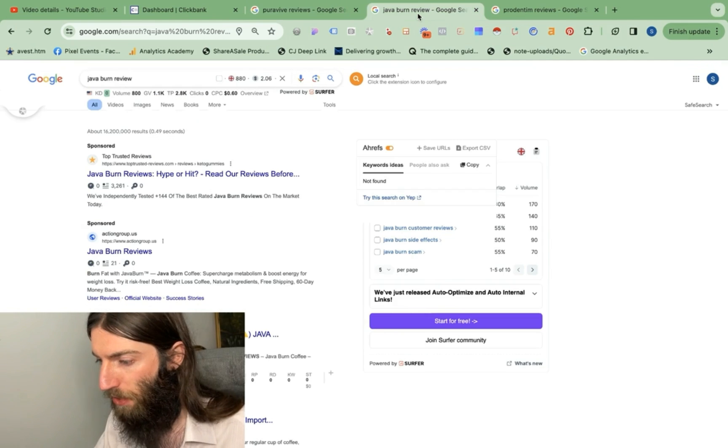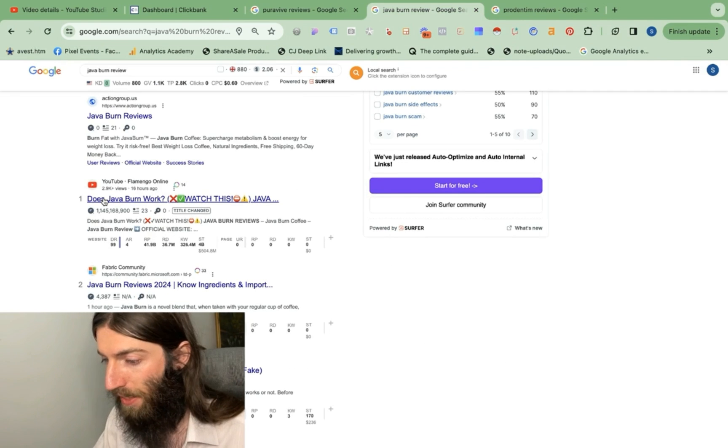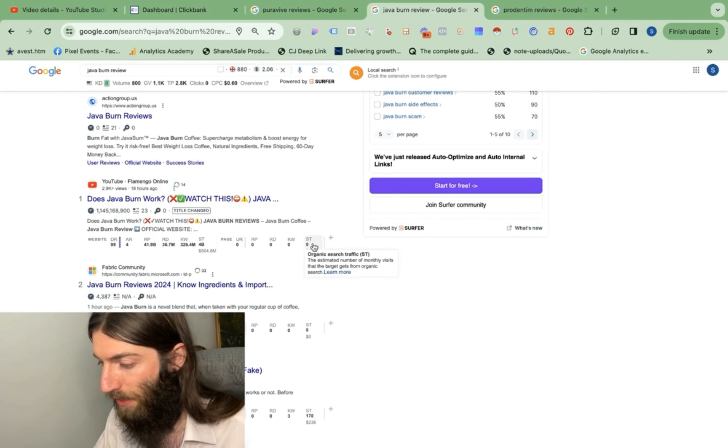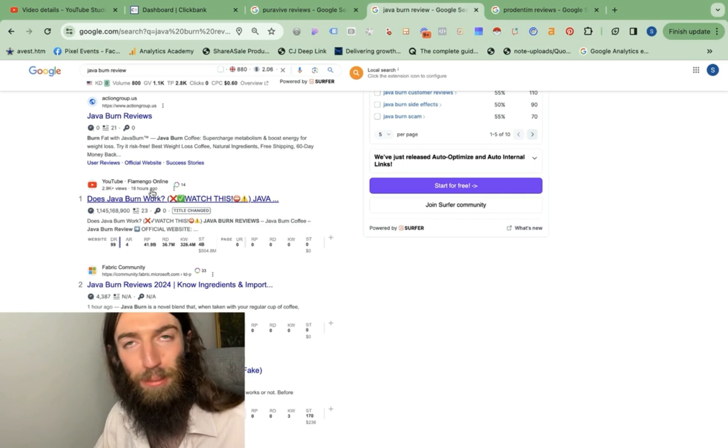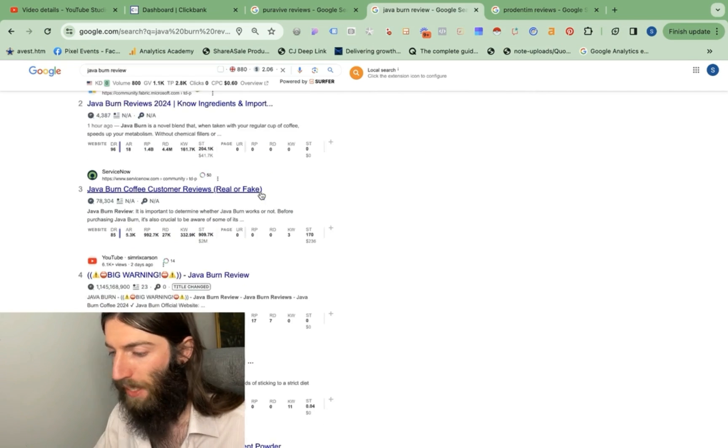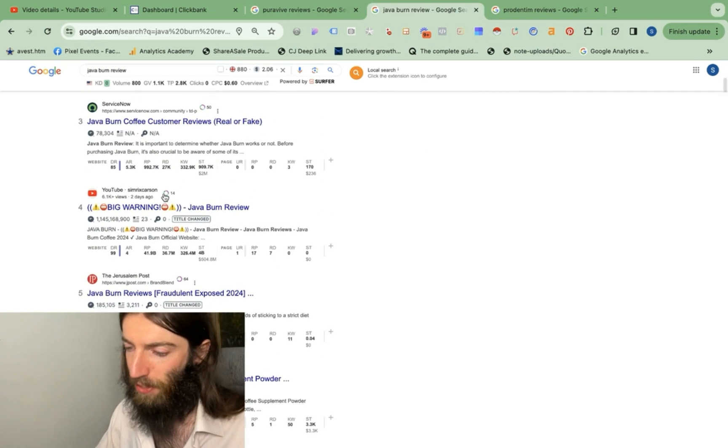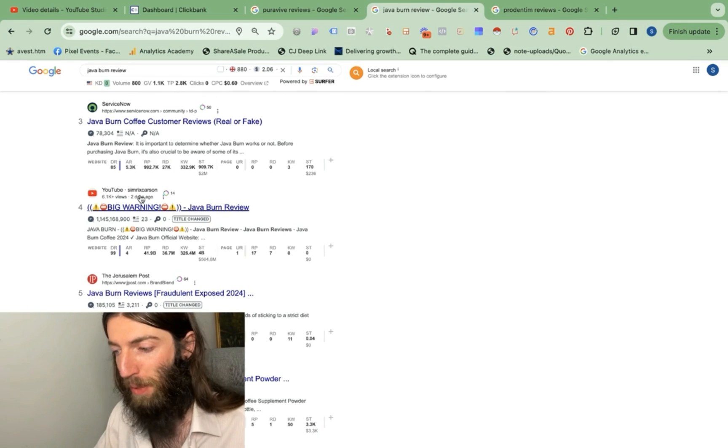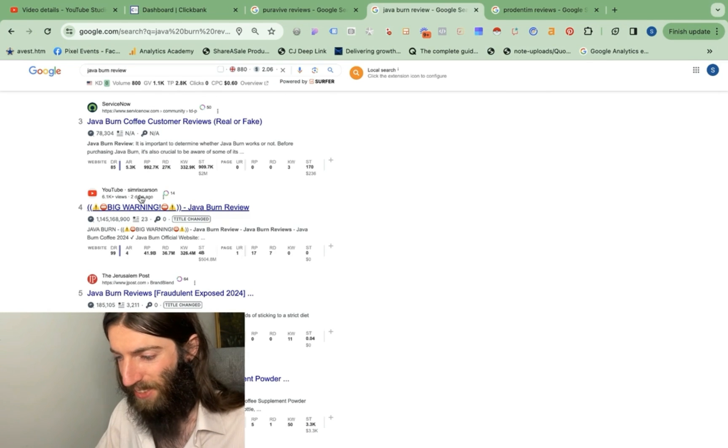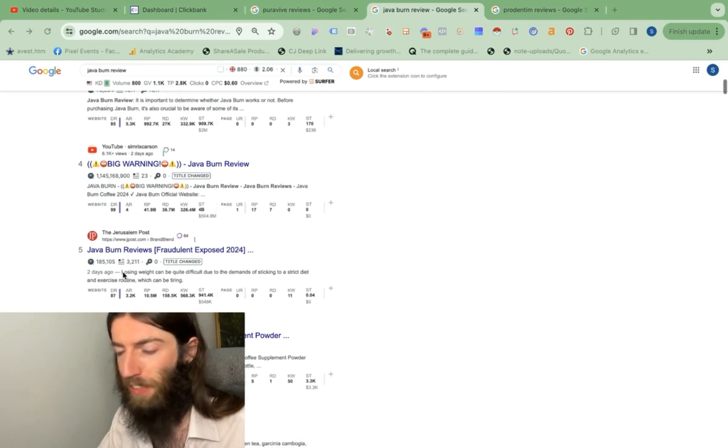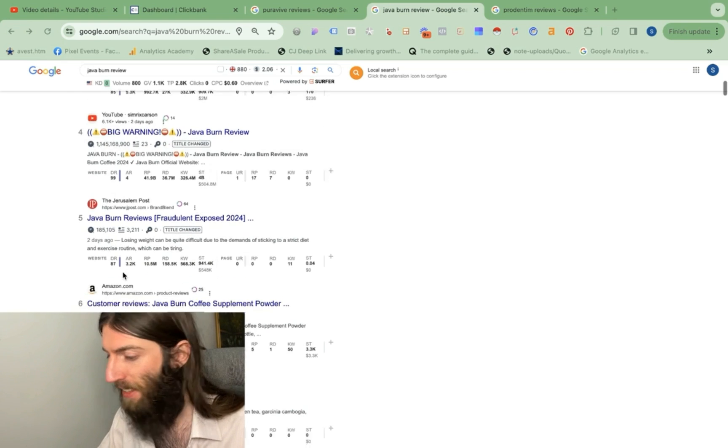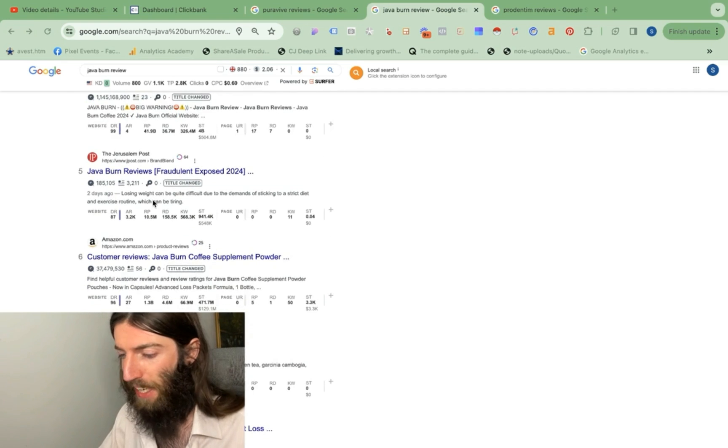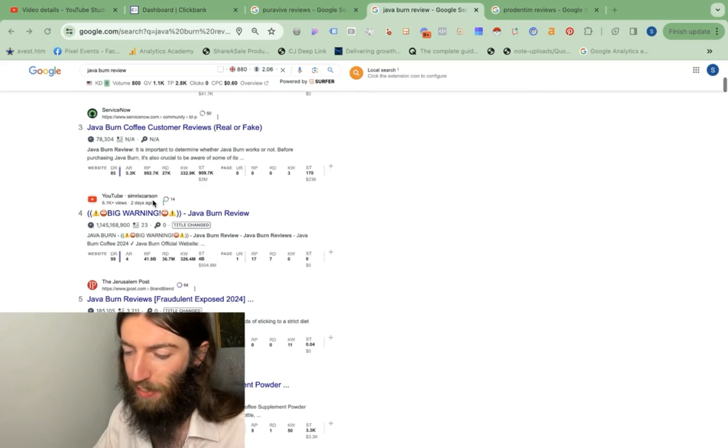These rank trackers like Ahrefs take a while to scan all these keywords and update the rankings. Whereas if we look at this one that was published a week ago, we can see that's getting a thousand visitors per month because Ahrefs has performed its scrape. Let's move on to JavaBurn. And again, it's Flamingo number one, zero traffic, but that's because it's only published 16 hours ago. And we've got Simrix, Carson again, that was only published two days ago. Then we've got Jpost, which is more of a traditional Parasite SEO site, and it's just being outranked by all these YouTube videos.